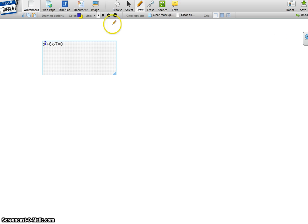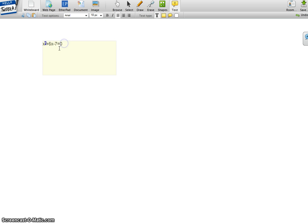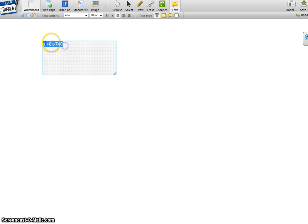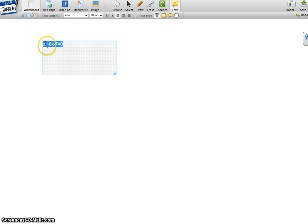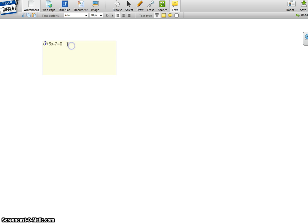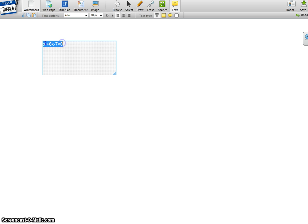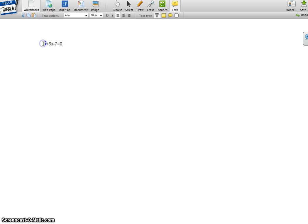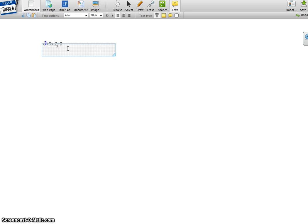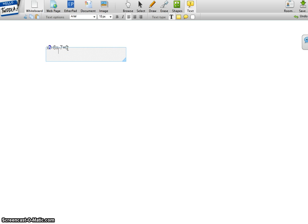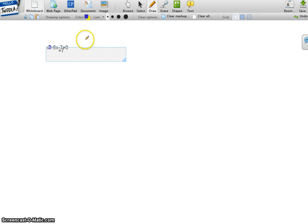So first what you do is you have some problems right here. You have to cancel the 7 and put it to the other side, so you add 7. Add 7 to both sides, and this will cancel out.